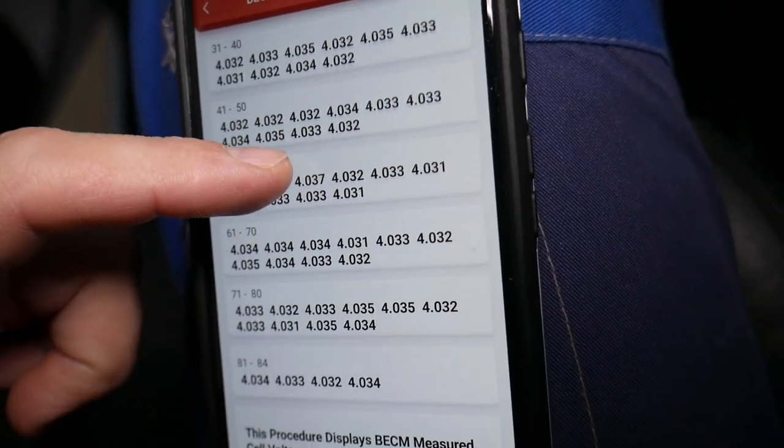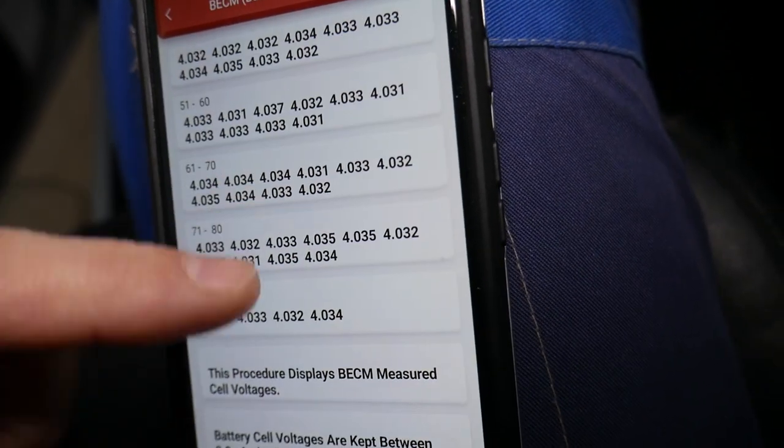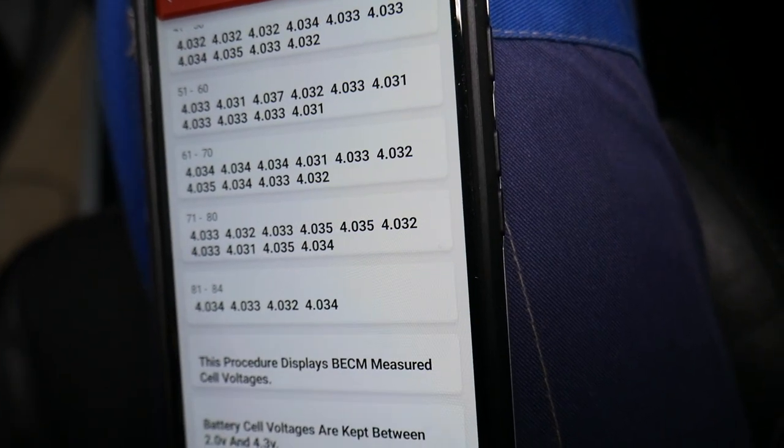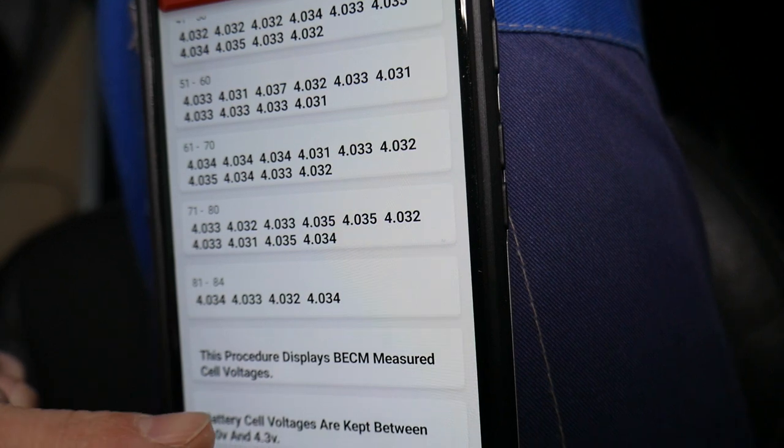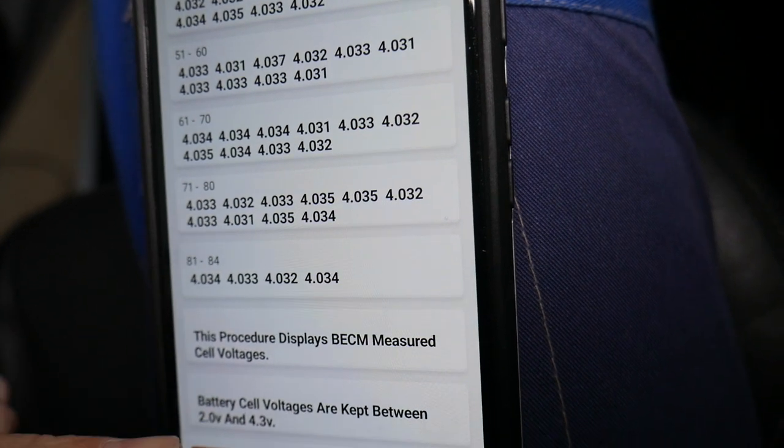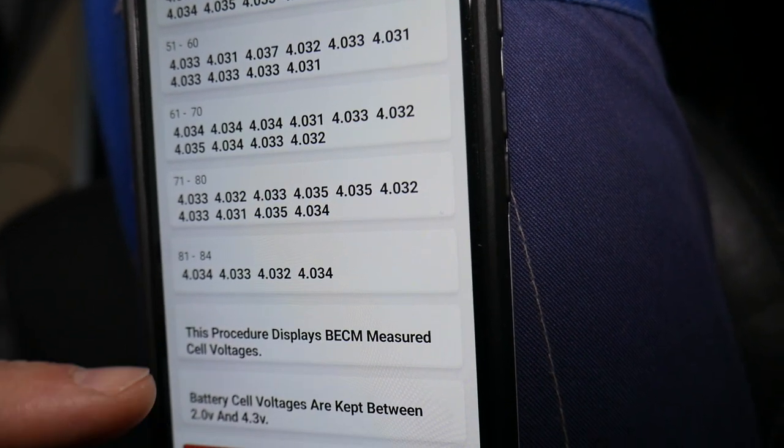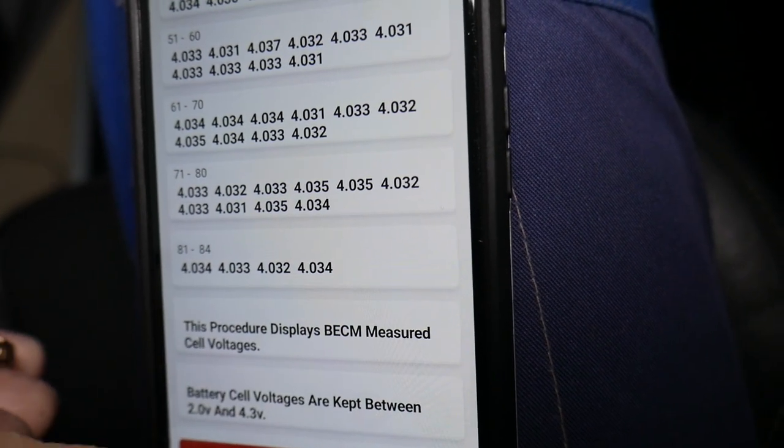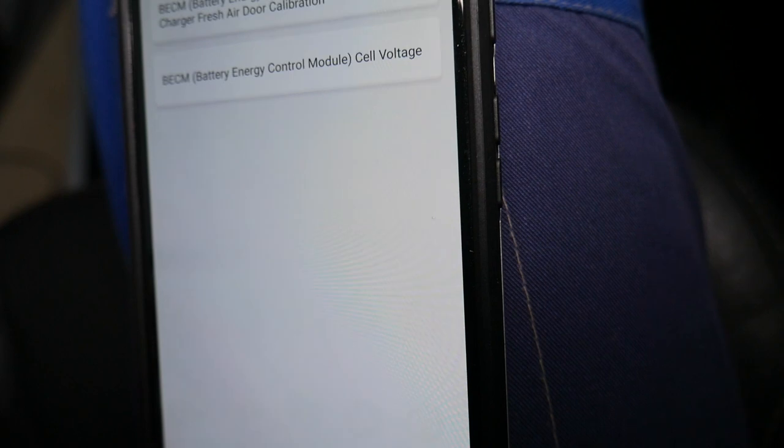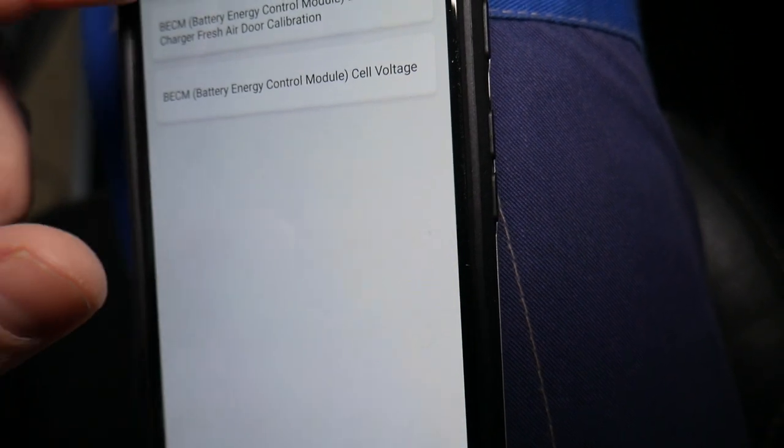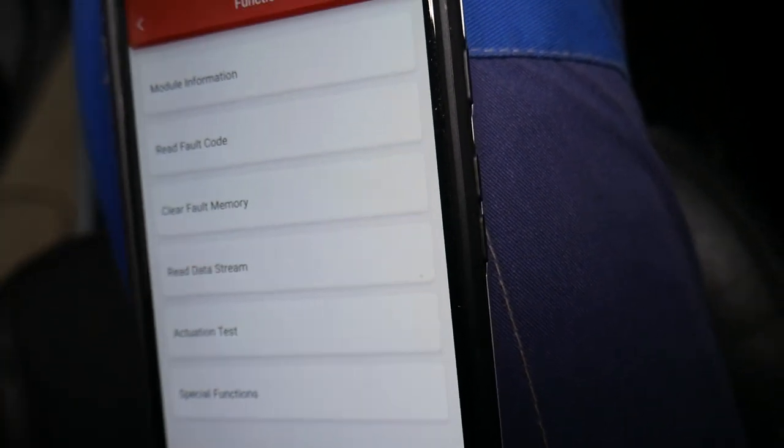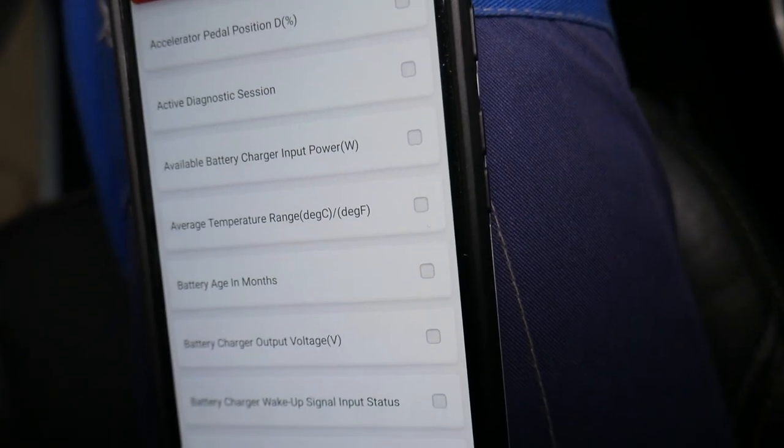That's how you do it. You can see this procedure is displayed as measured cell voltage, and that's what it should be.